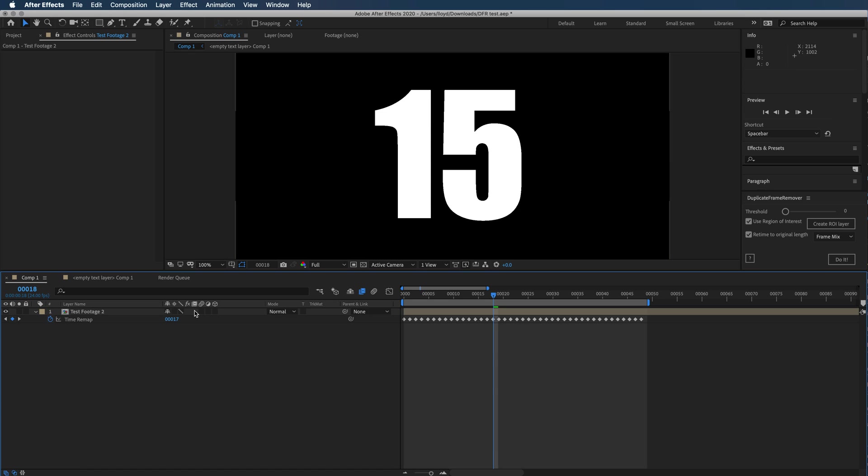You would be able to switch between frame mix, pixel motion, or no blending, and it would give it to you. So that's it—this is how you use the tool. Hope you guys find it useful.